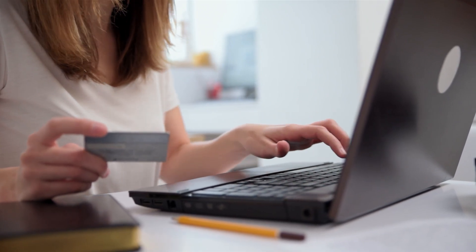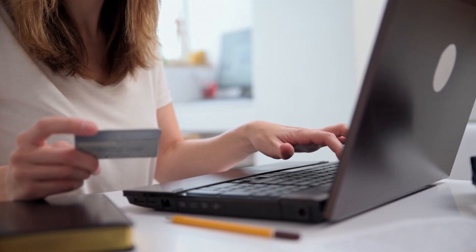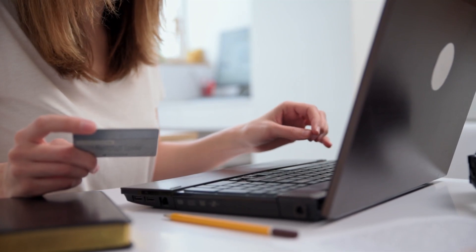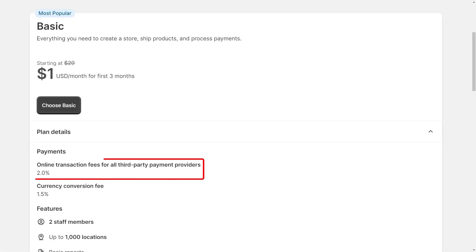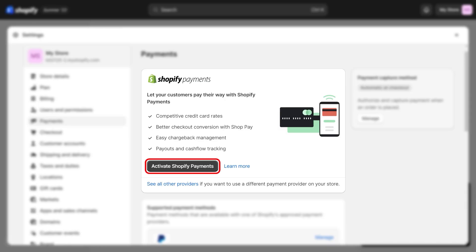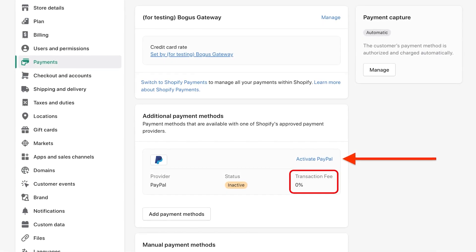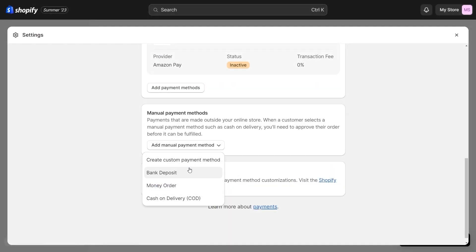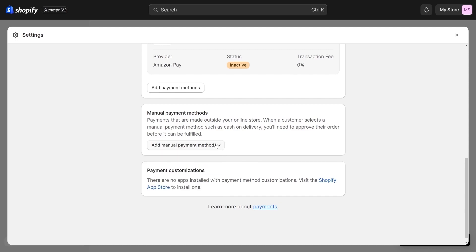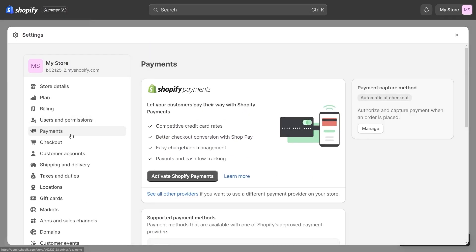Finally, when it comes to payments, unlike other e-commerce platforms, Shopify does not charge a percentage of each transaction. They only charge a 2% fee when payment is made through a third-party payment service. However, if you use Shopify Payments, you won't be charged third-party transaction fees for orders processed through Shopify Payments, ShopPay, ShopPay Installments, and PayPal Express. You also aren't charged transaction fees on manual payment methods such as cash, cash on delivery, and bank transfers.